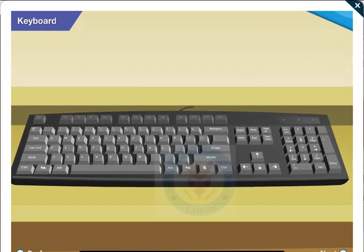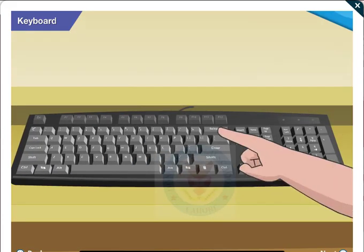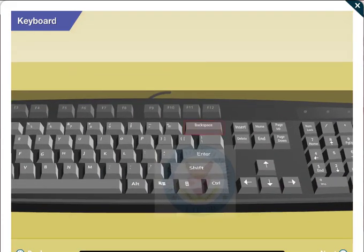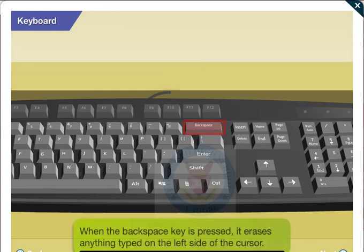Okay, now what does this key do? That is the backspace key. When you press this key, it erases anything typed on the left side of the cursor.